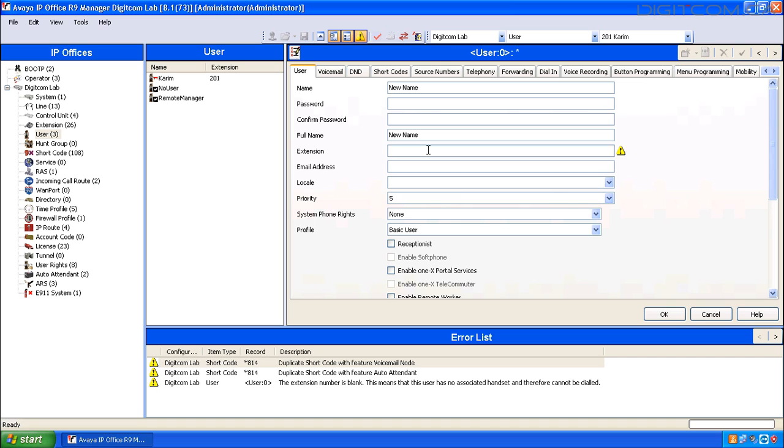The extension number denotes, of course, the user's extension number. In this case, we're going to populate 202.